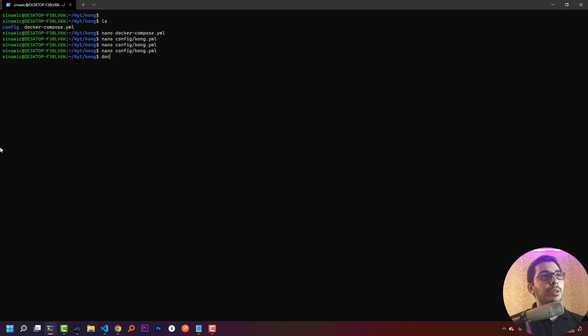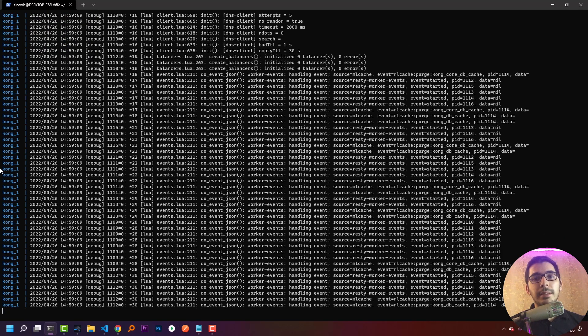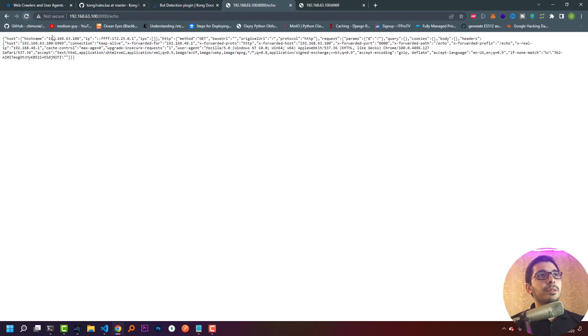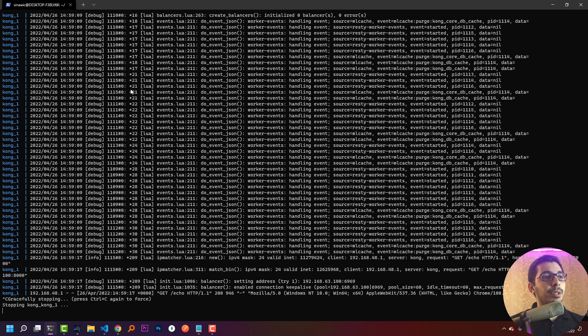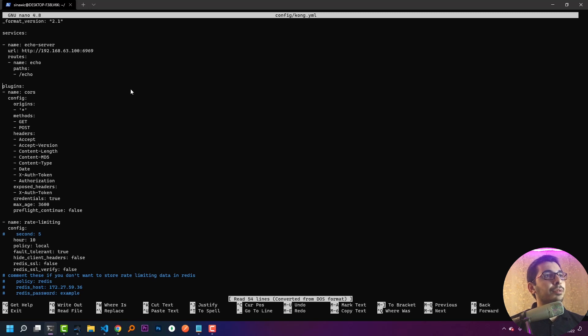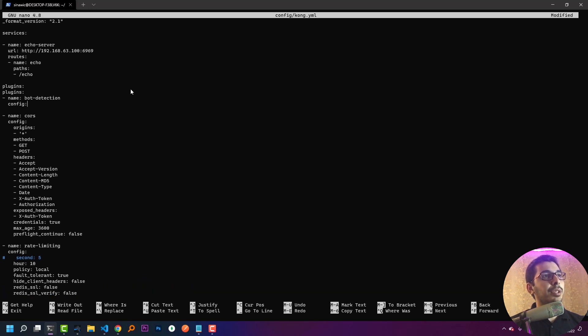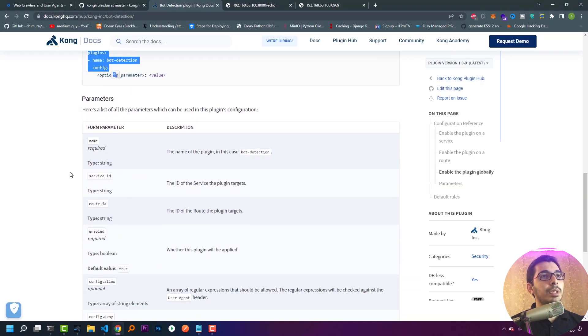I'll run the container with docker-compose up to test that Kong Gateway has a successful connection to my upstream server. Refreshing localhost slash echo, I can see Kong Gateway made a successful connection to the echo server and echoed back my request. Now I'll go back to the config file and in the plugins section paste the basic configuration I copied from the documentation.